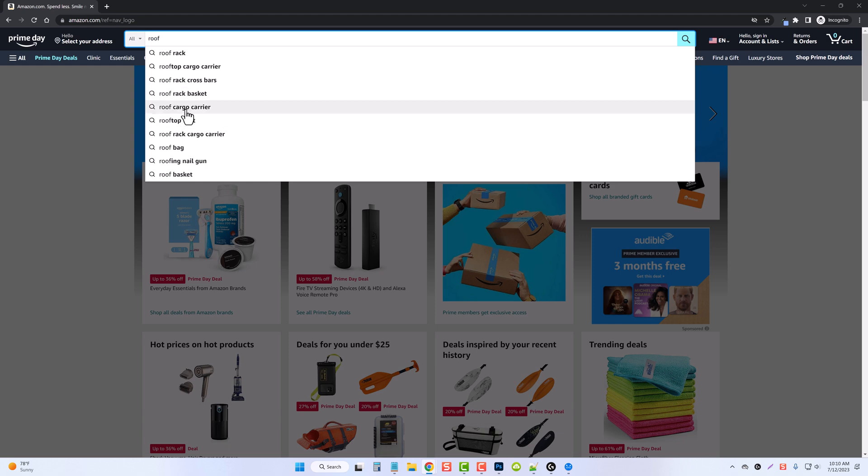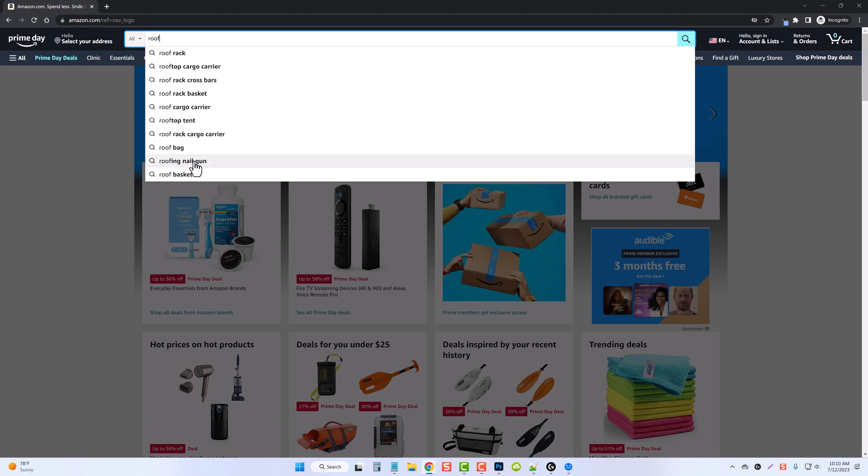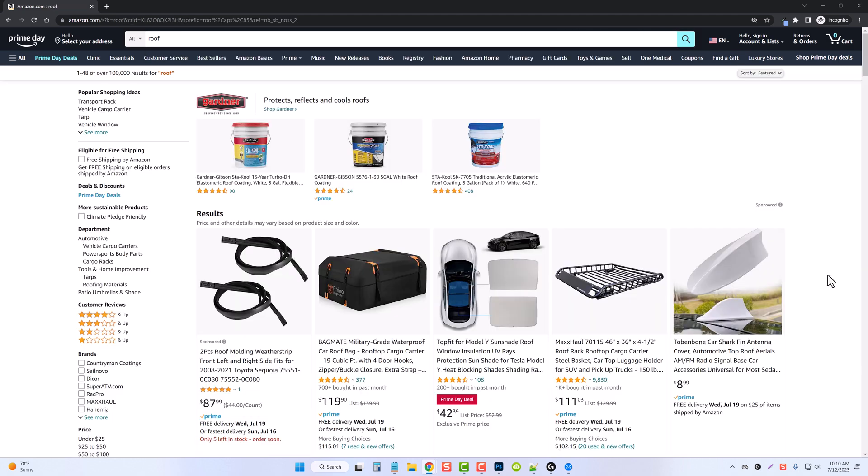cargo carriers, rack baskets, rooftop tents. But instead of doing this, I'm just going to go ahead and click enter. Because we're using such a broad name, it doesn't know exactly what we're looking for. So it's going to throw all these different types of products at us, thinking that one of these may be a product we're looking for.